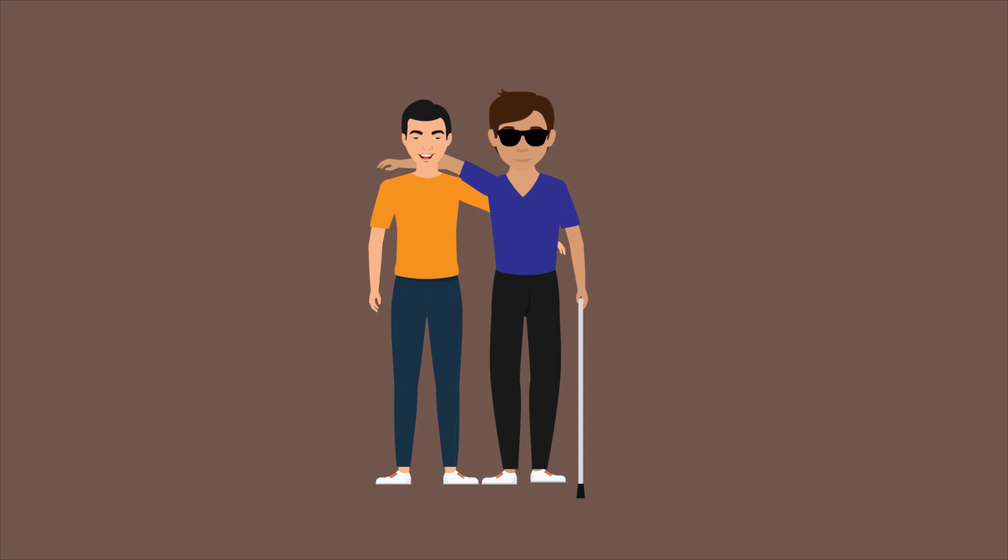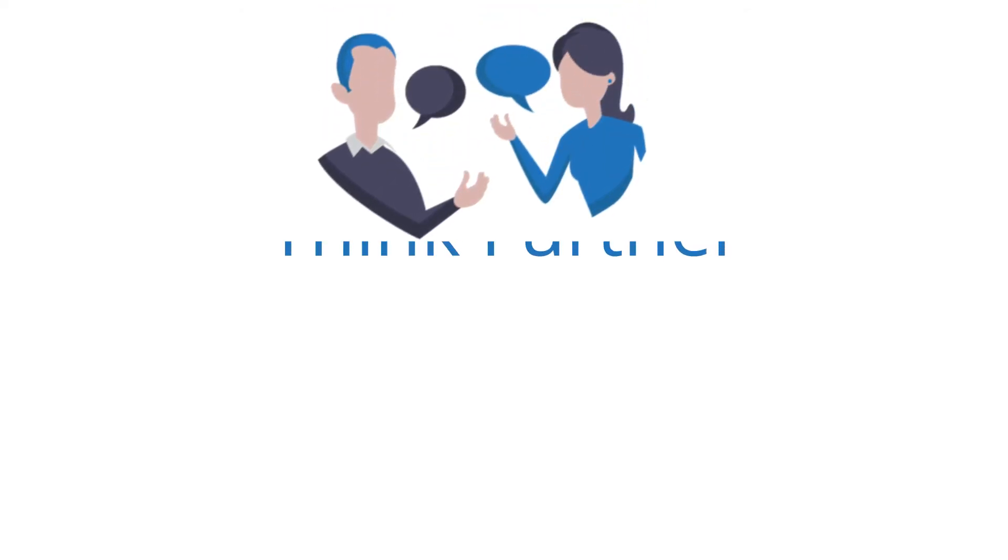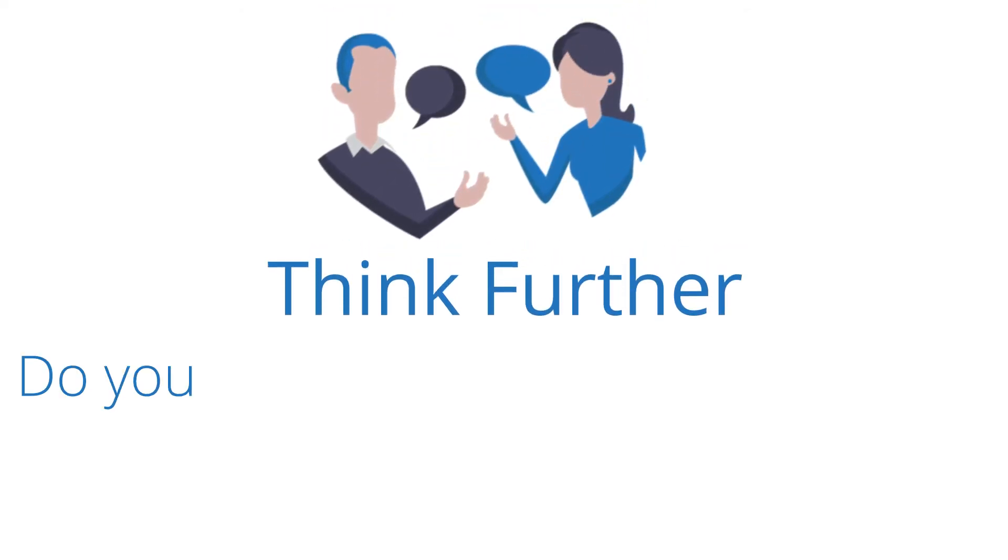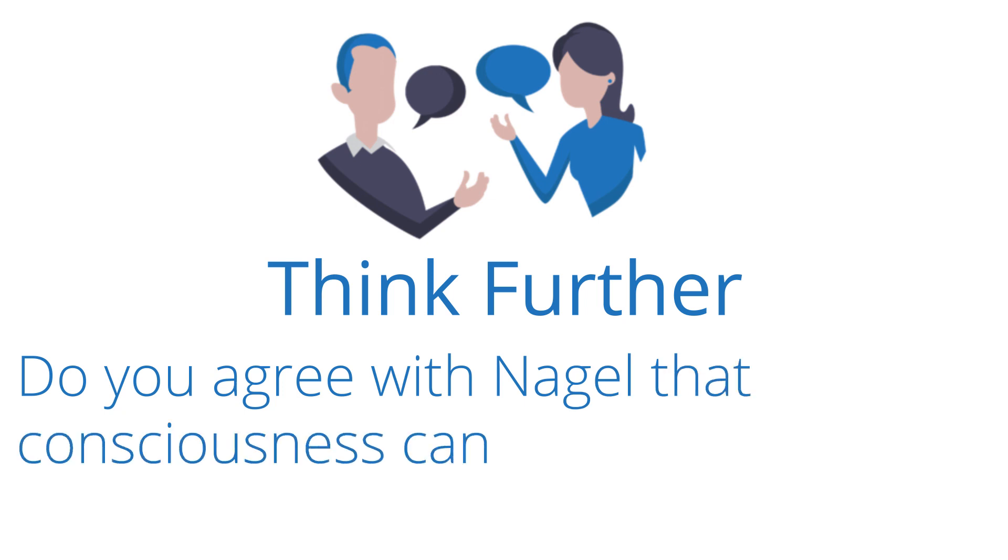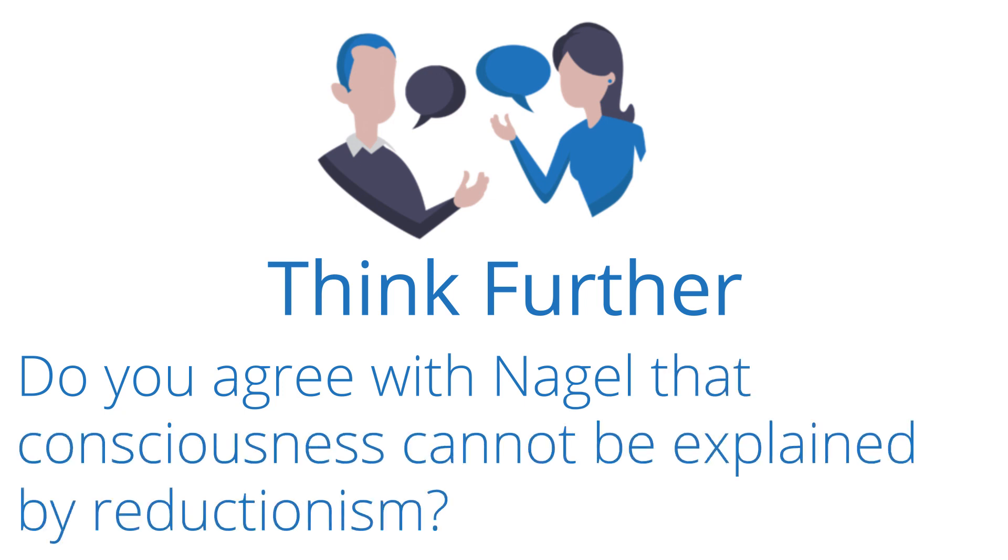As much as you can imagine what it is like to be a bat or another person, you will never completely know what the experience is like for them. Now it's your time to think further. Do you agree with Nagel that consciousness cannot be explained by reductionism?